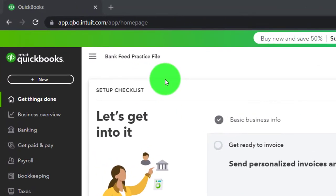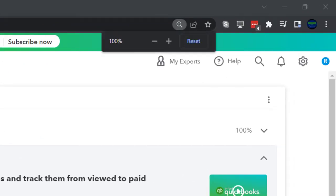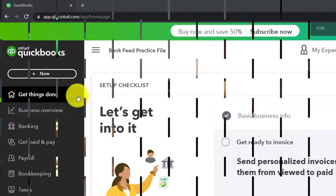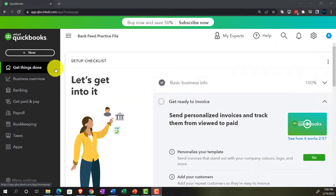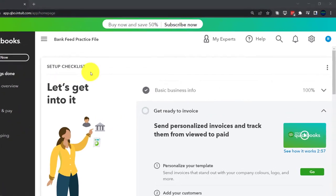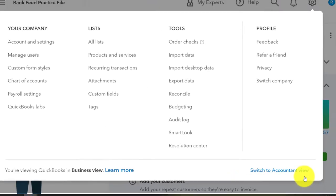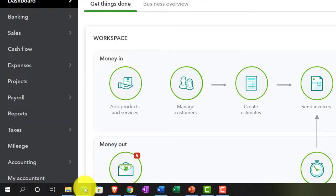Here we are in our bank feed practice file, set up with a 30-day free trial. Holding down control and scrolling up a bit to get to 125%, currently on the homepage, otherwise known as the Get Things Done page. We're in the business view as compared to the accountant view. If you want to change to the accountant view, you can do so by going to the cog up top and switching to the accountant view down below. We will be toggling back and forth between the two views, either here or by jumping to the sample company file currently in the accountant view.